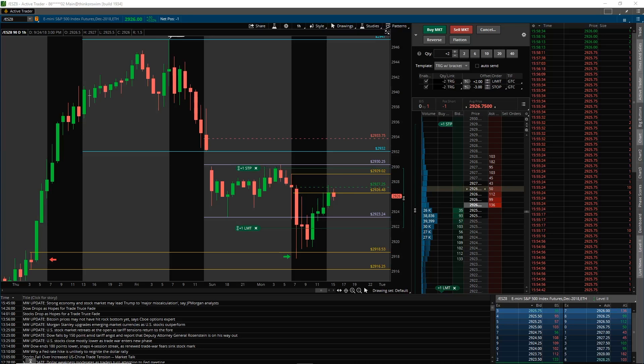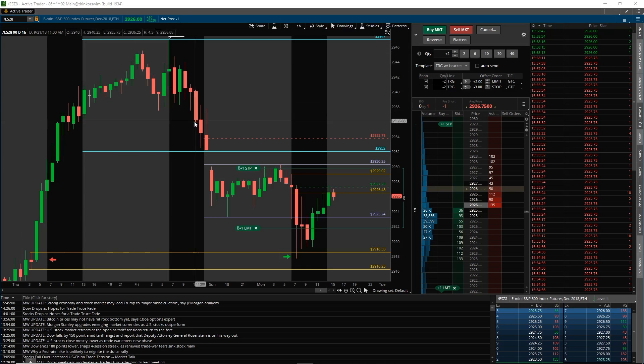Hey traders, it's Jeff with Simply Derivative and here is the daily recap video. It's Monday, September 24th, taking a look at the S&P on an hourly chart.